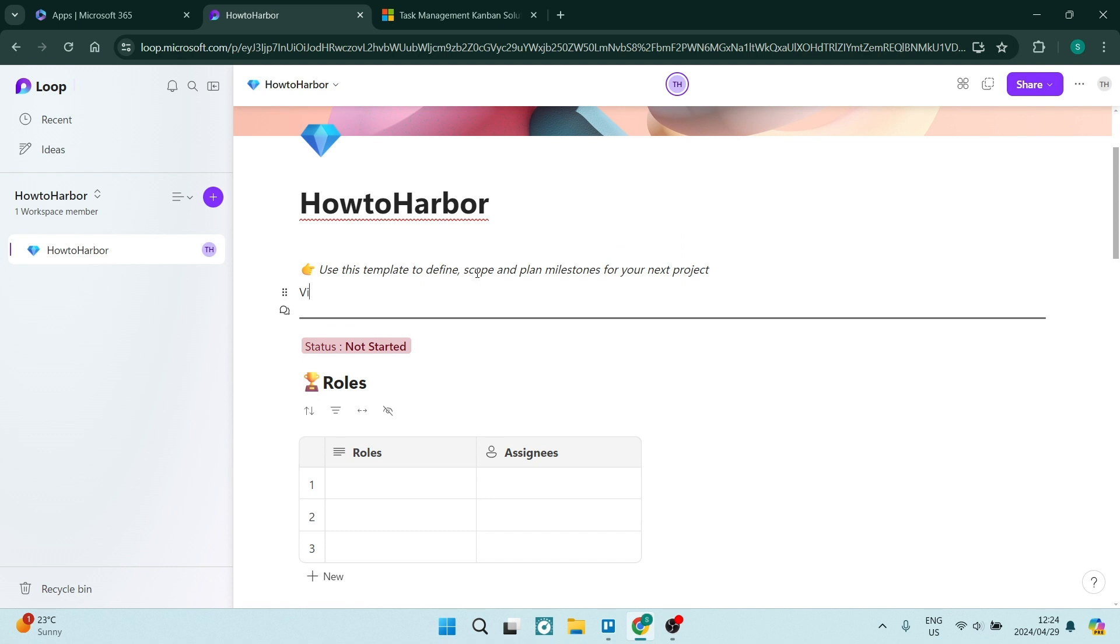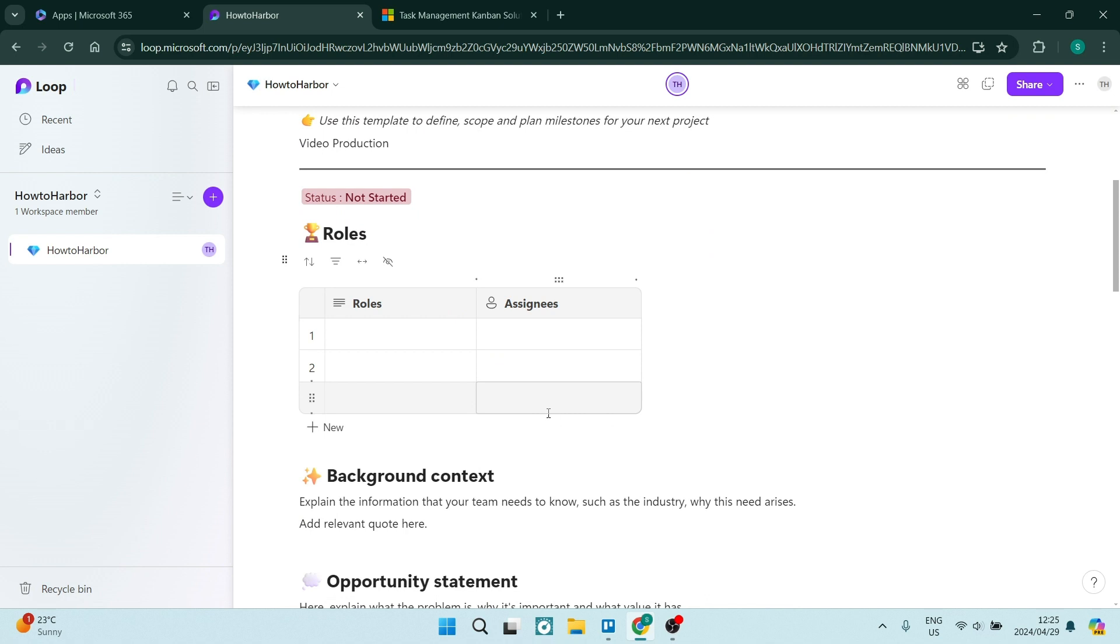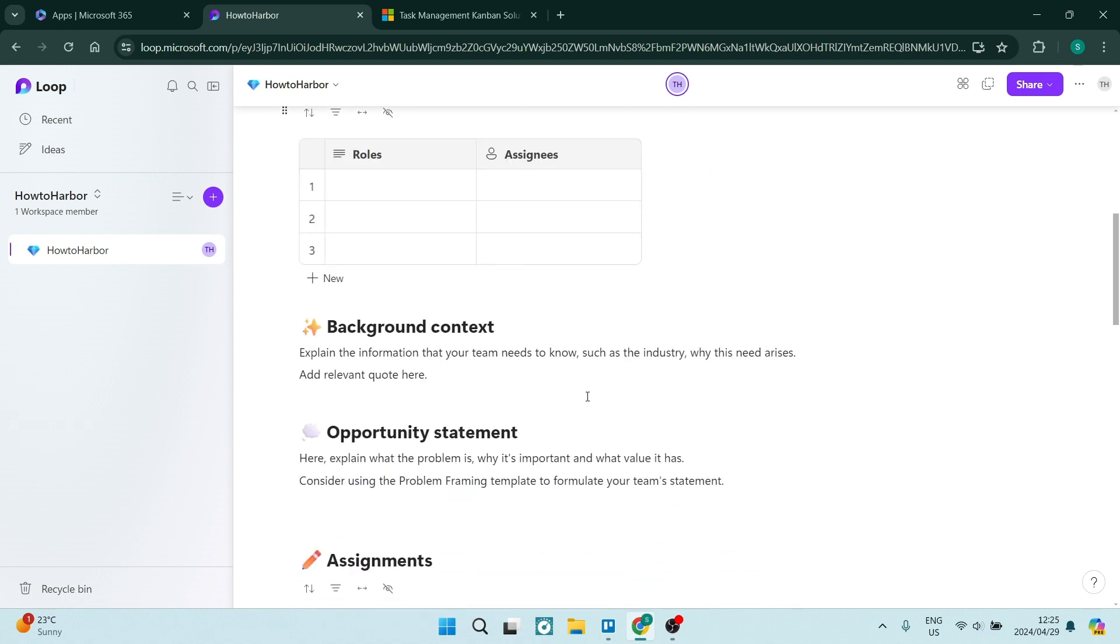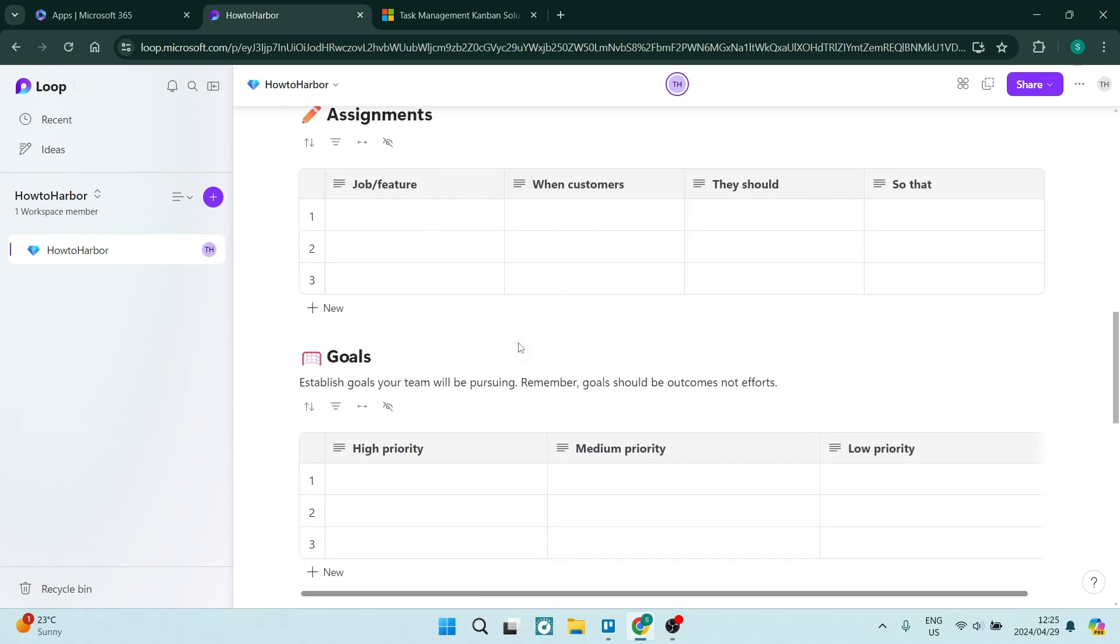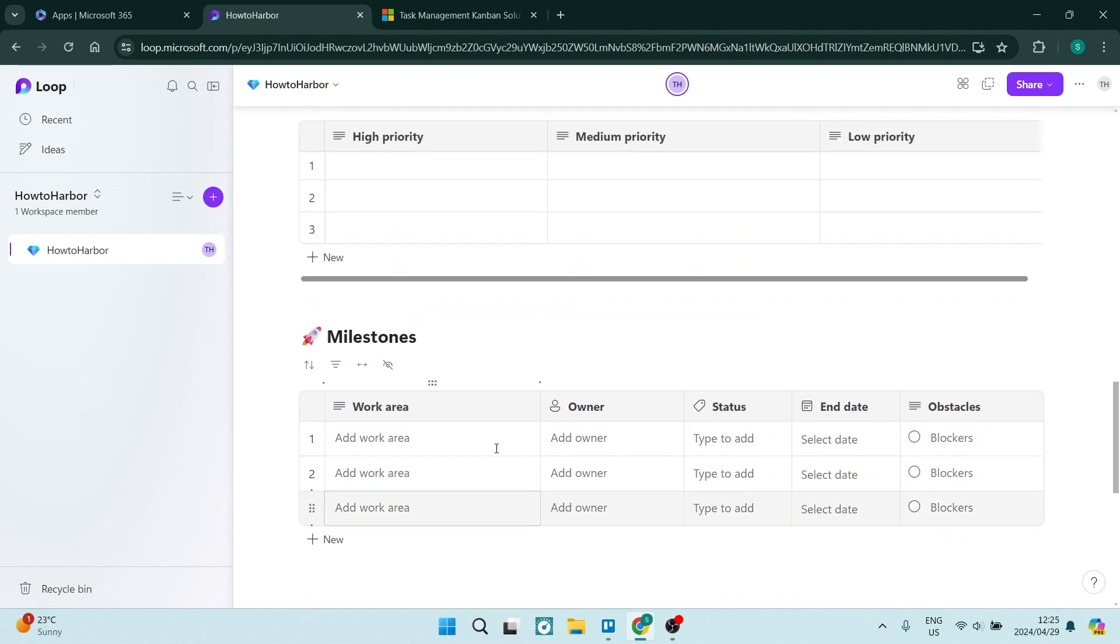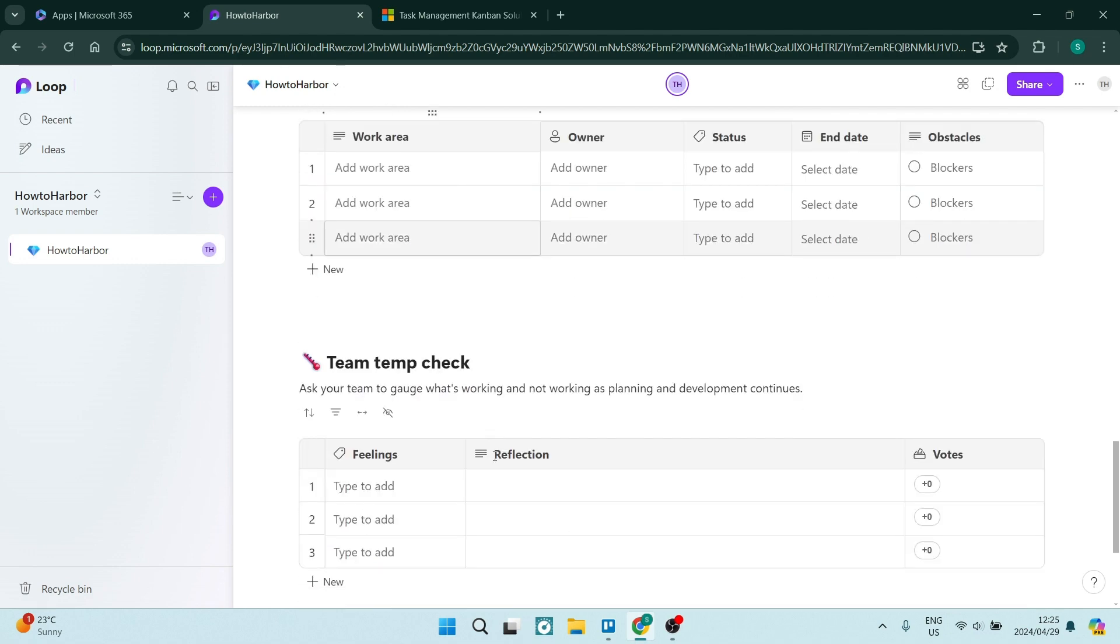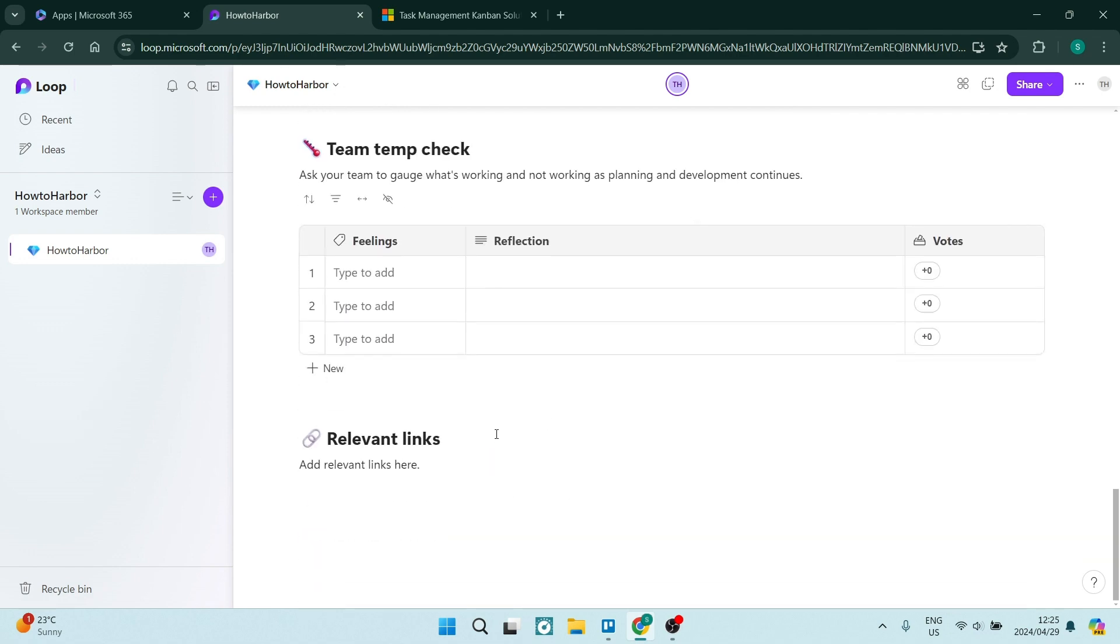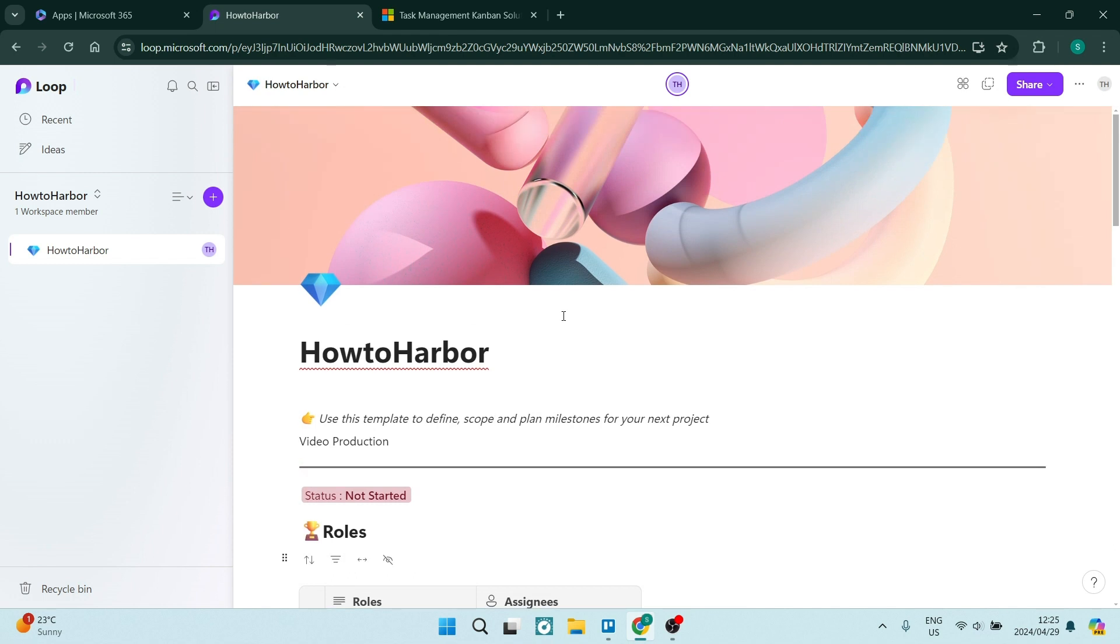We can now start handing out roles, enter assignees, and as we go down, we can enter all the other relevant information. If you're going through this, you're going to make all of this your own. Once you are done, you can now add people to this workspace.